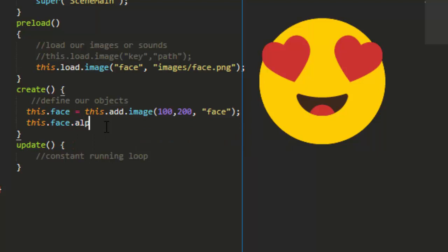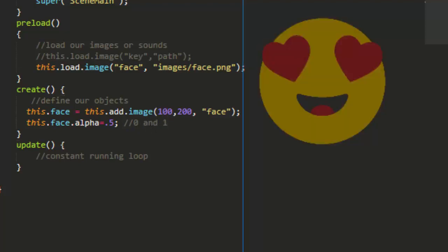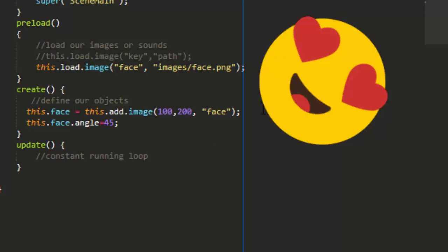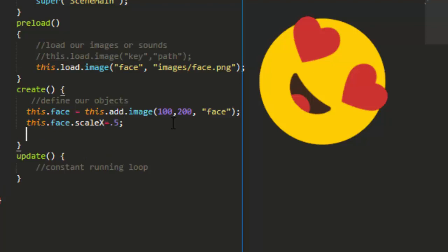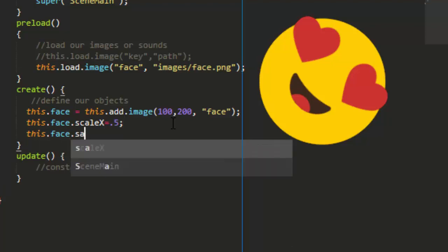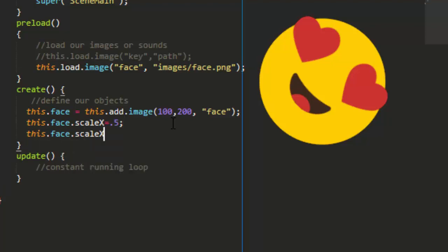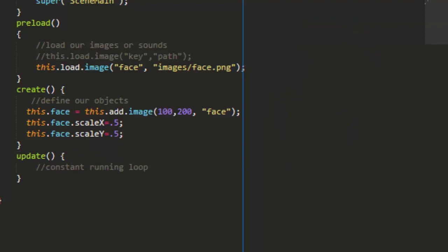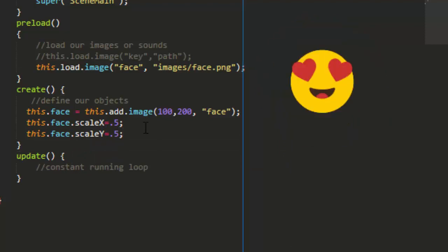Now that we have the image on stage we can do all sorts of things with it. For example, we can set the transparency of the face by saying this.face.alpha equals 0.5 to set it to a half fade and the alpha will accept a value between 0 and 1, 0 being nothing and 1 being everything, so 0.5 will put it at 50% transparency. We can also change the rotation of the face by saying this.face.angle equals 45. We can change the size by saying this.face.scale.x equals 0.5 and this.face.scale.y equals 0.5. And that will set it to 50% of the original image, 0.25 is one quarter size of the original.